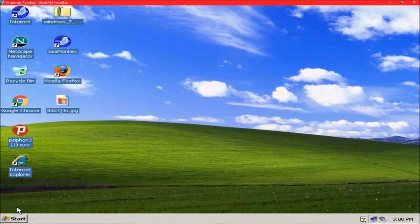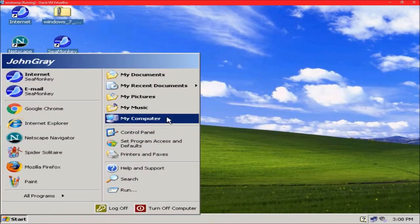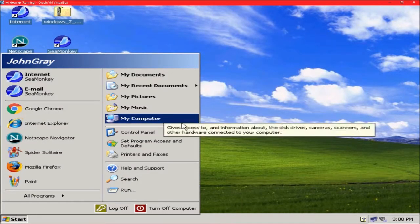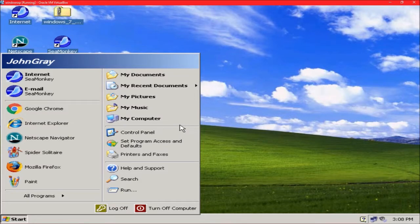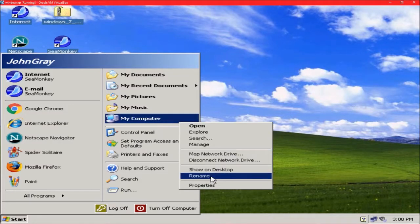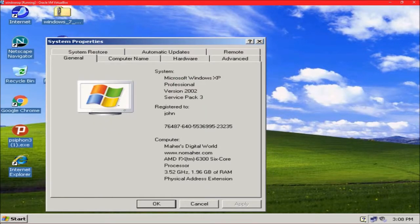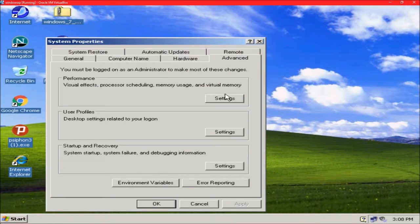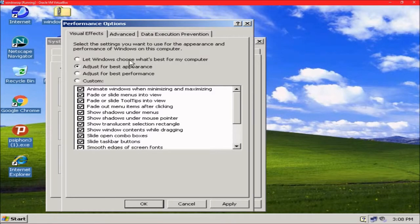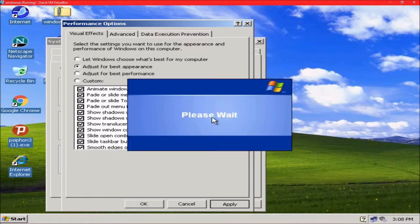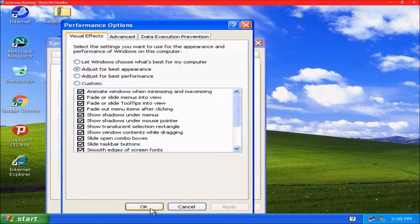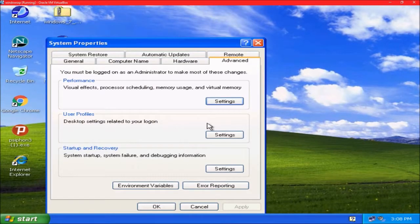Let me do this right click. Right click, advanced performance. Adjust for best appearance. Okay, that's a bit better.